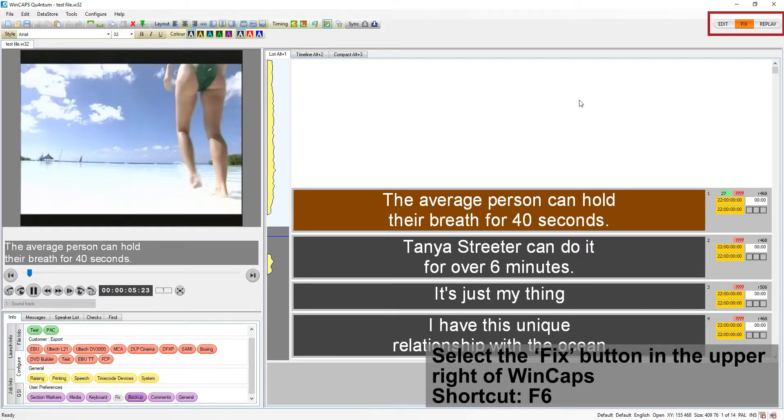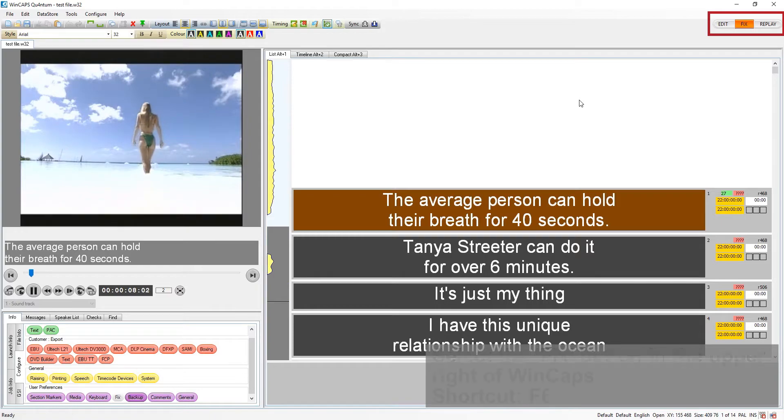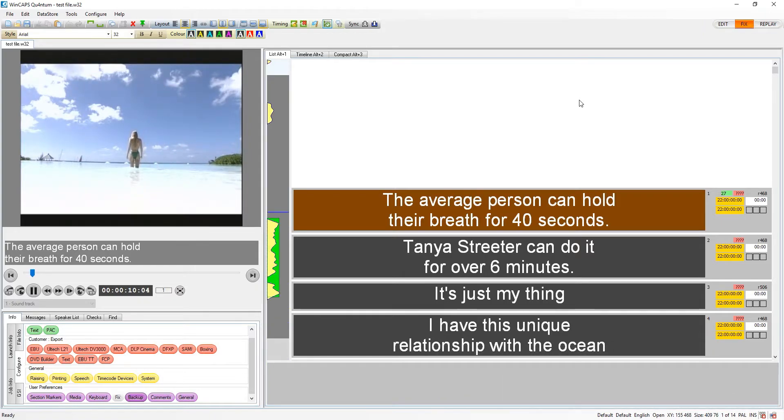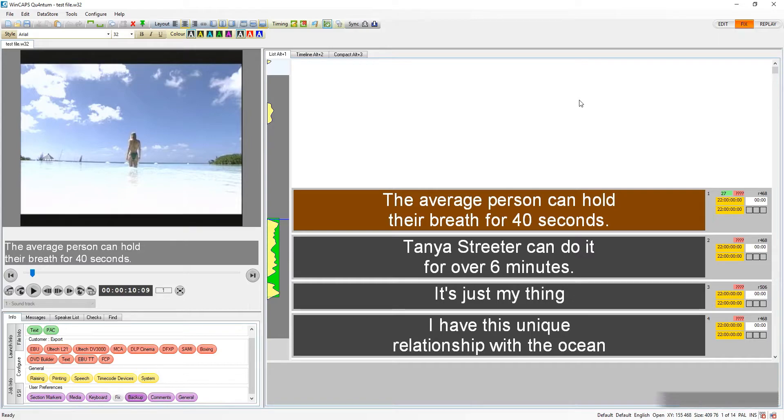It may take some trial and error to find the reaction time that suits you. The reaction time only applies while the video is playing. If paused, the timecode will be set as is.